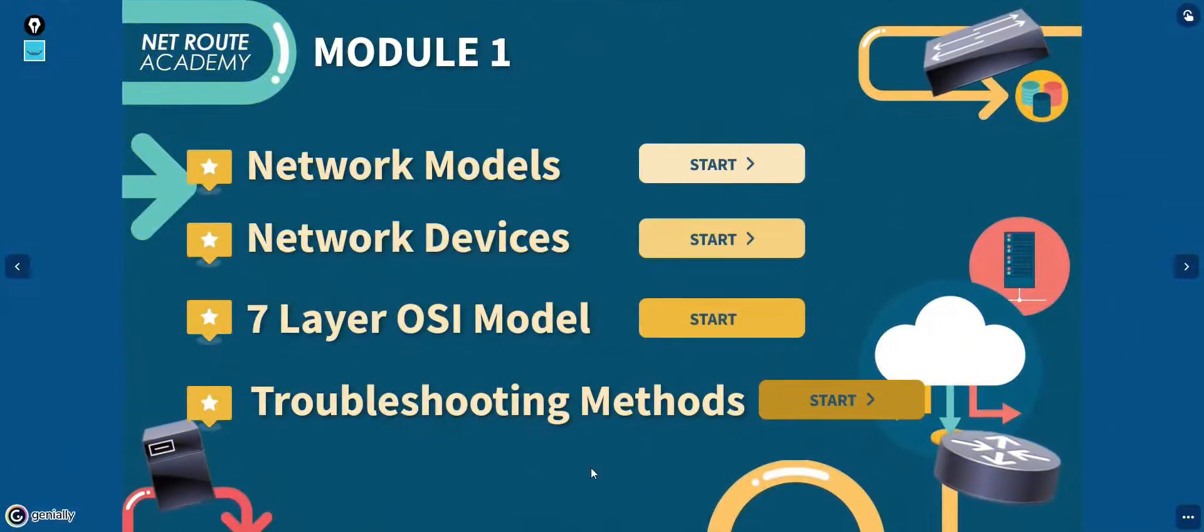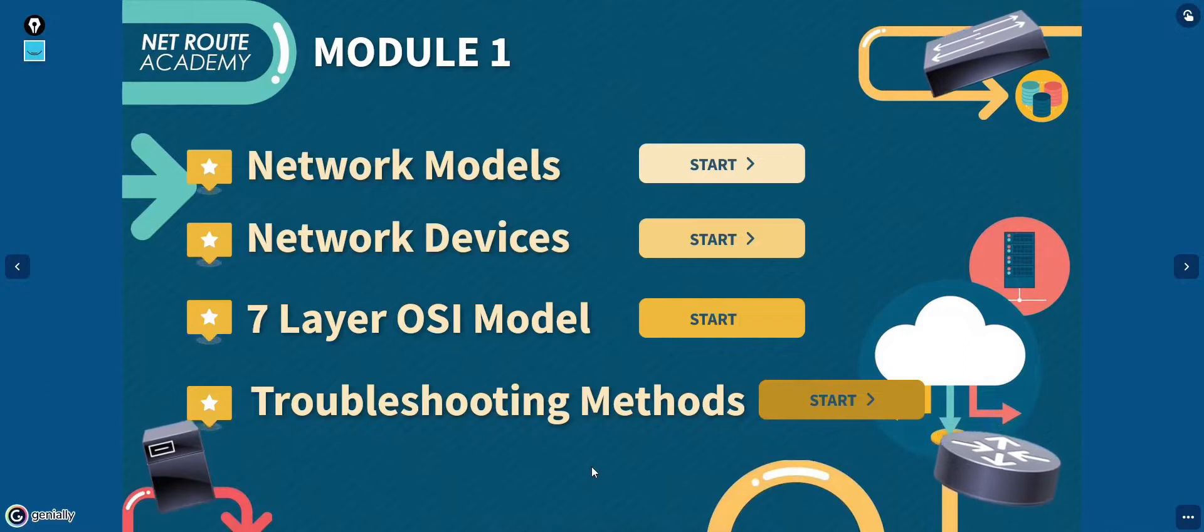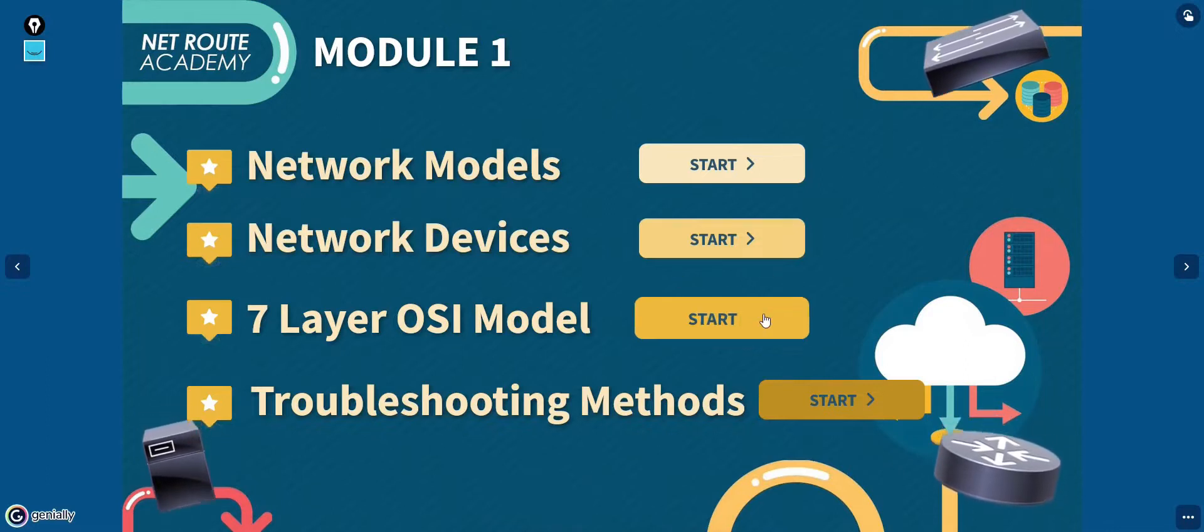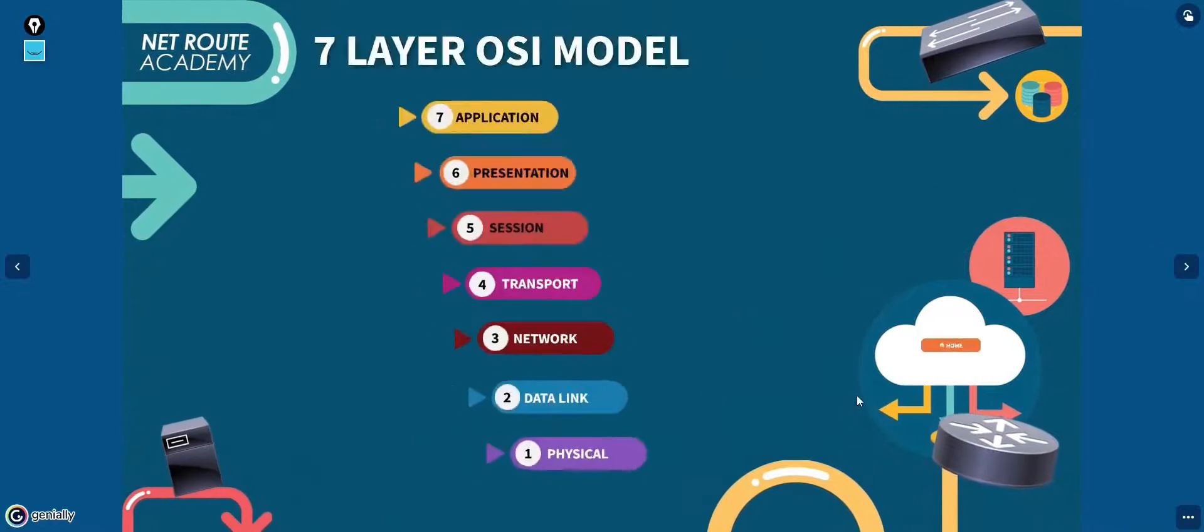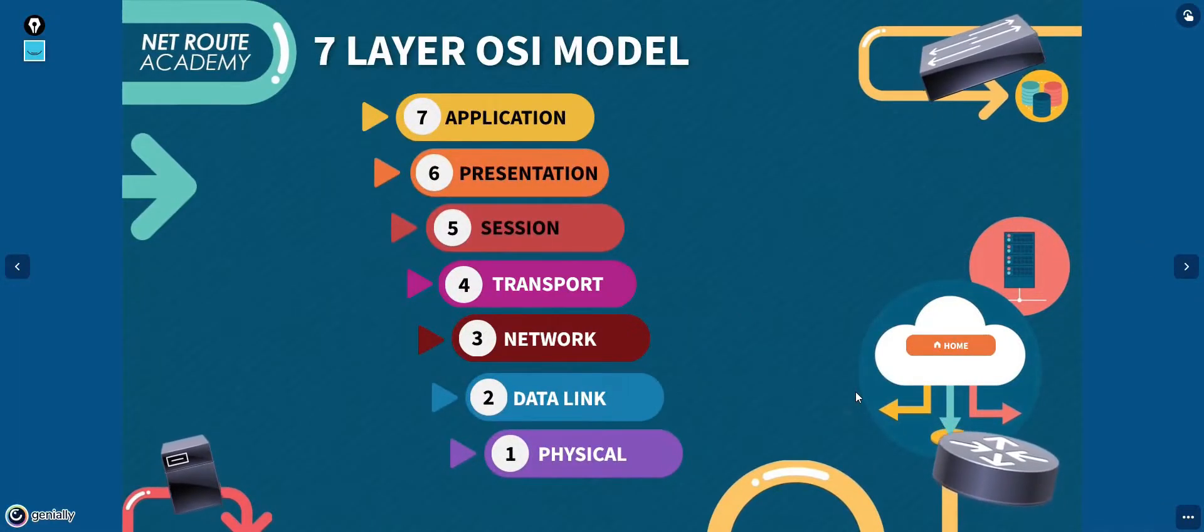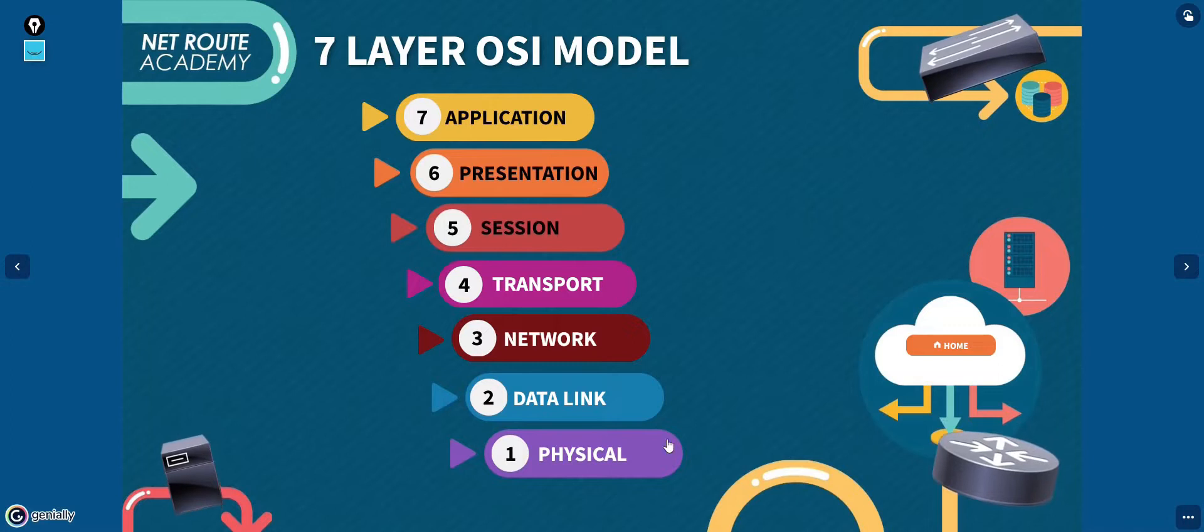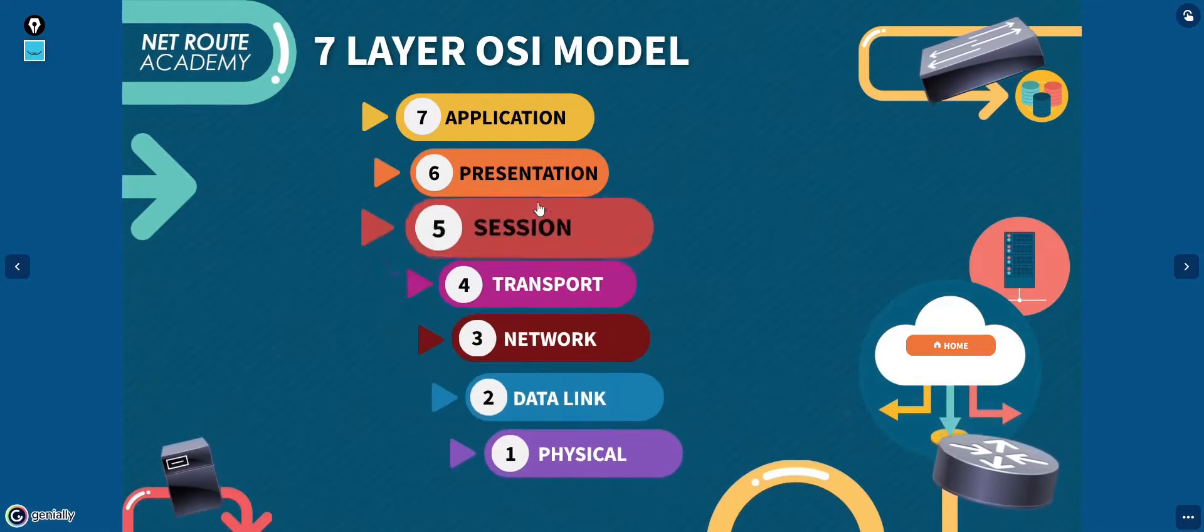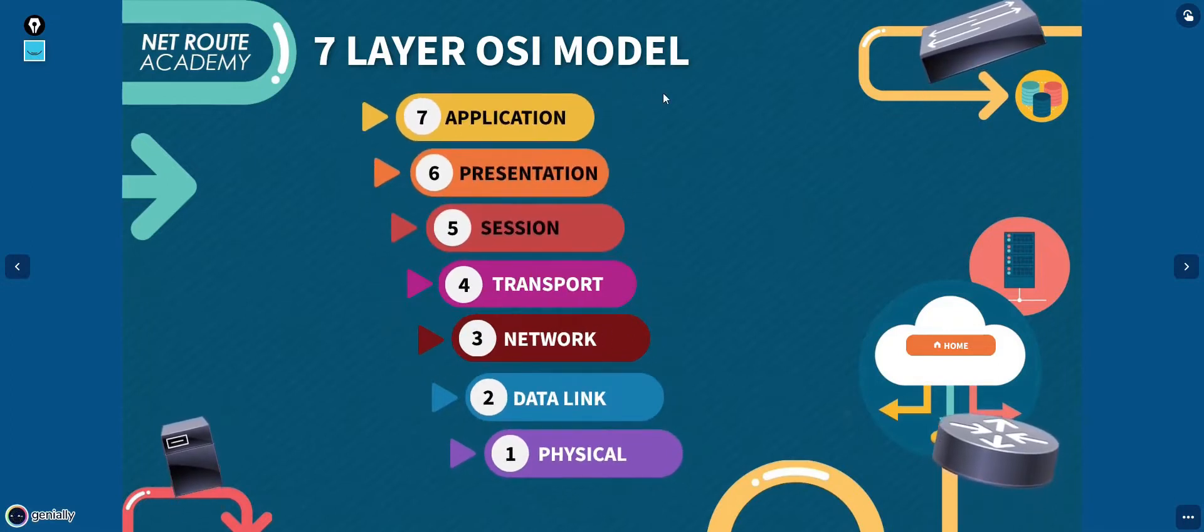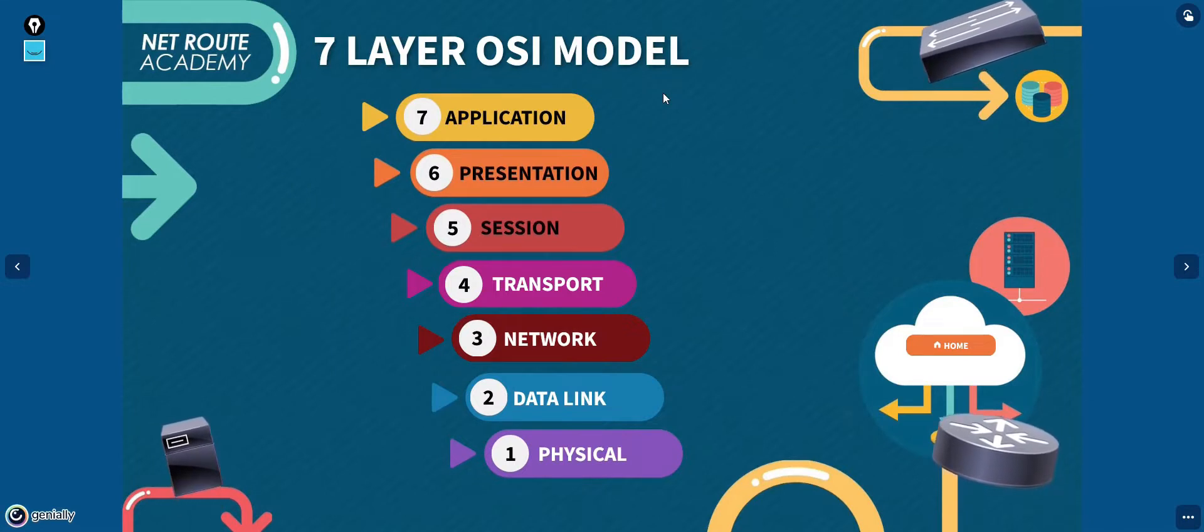The network functions are separated into seven categories in the OSI reference model. This separation of networking functions is called layering. The OSI reference model has seven numbered layers, each illustrating a specific network function. We will discuss each of these layers and their function.